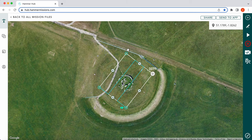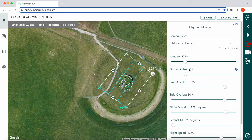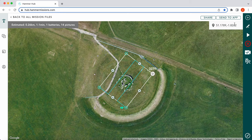From here, now that we have it loaded in, we can change all the parameters exactly like you would do in a normal mission. And that is how you import a KML file into the Hammer Hub.